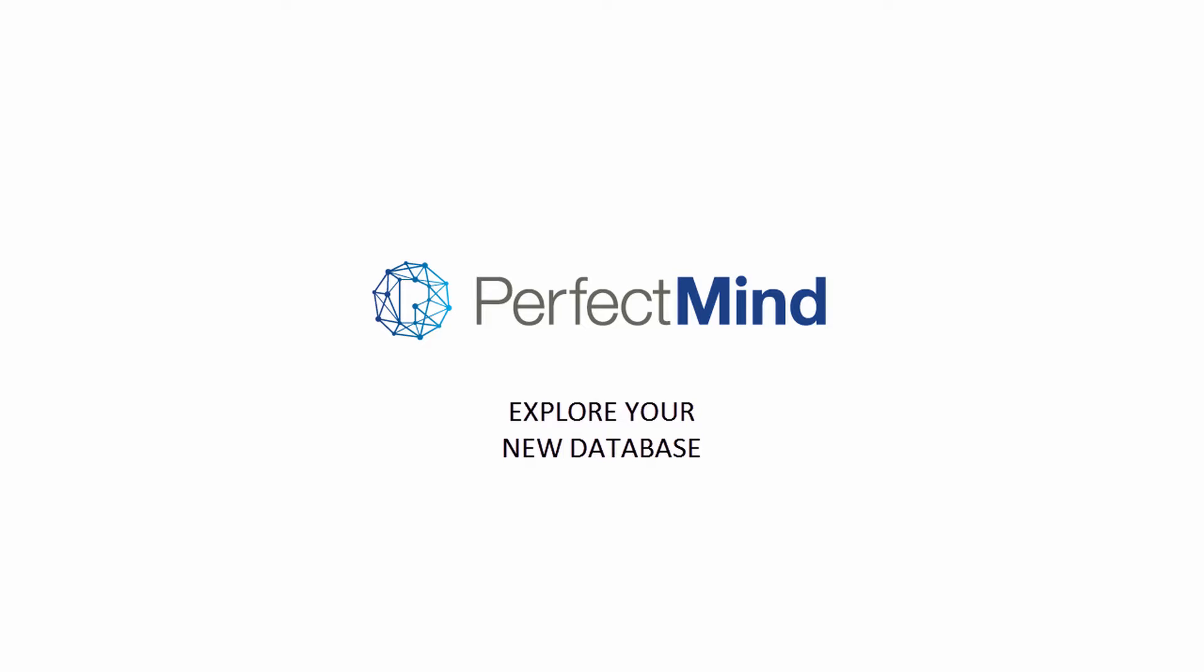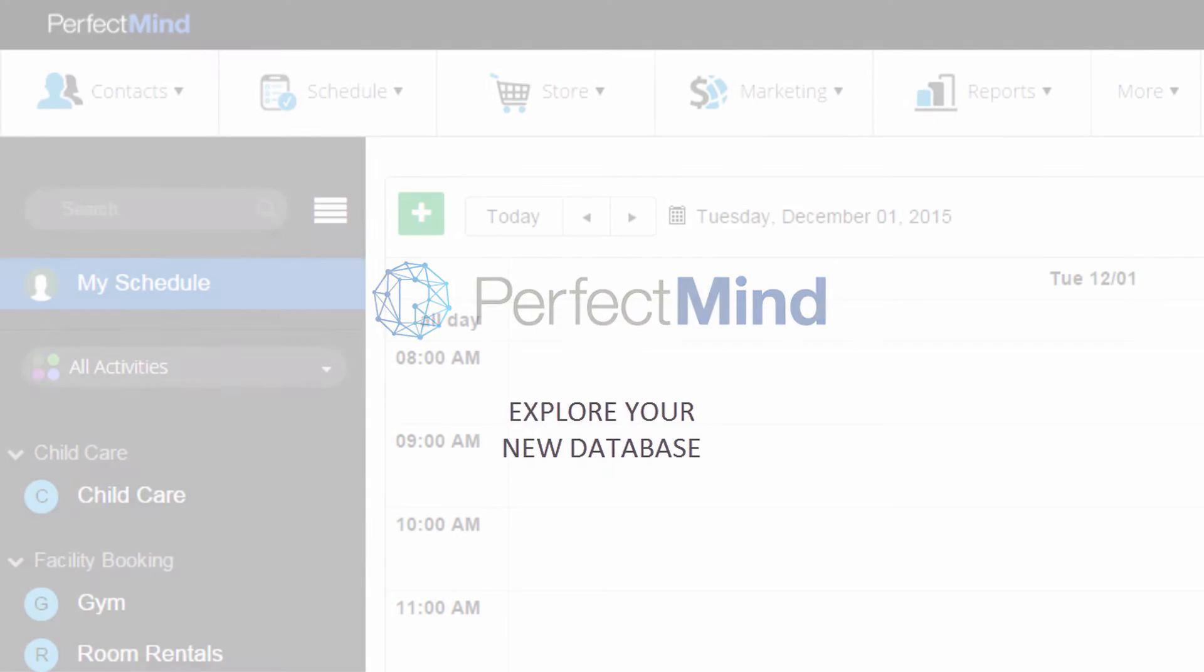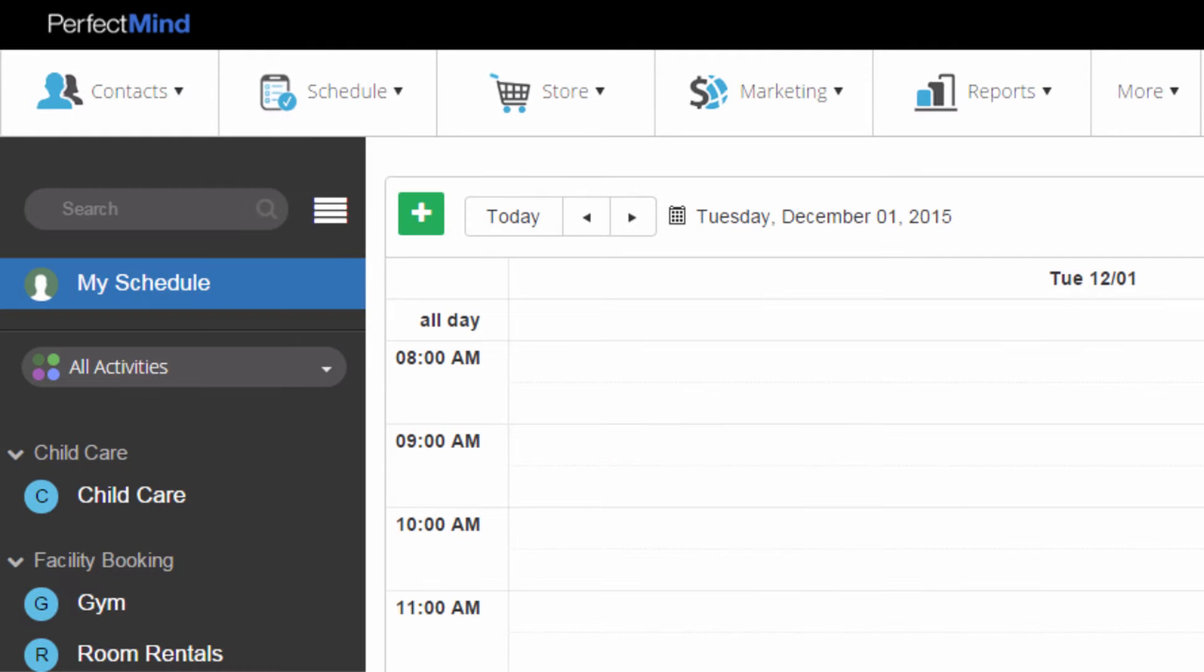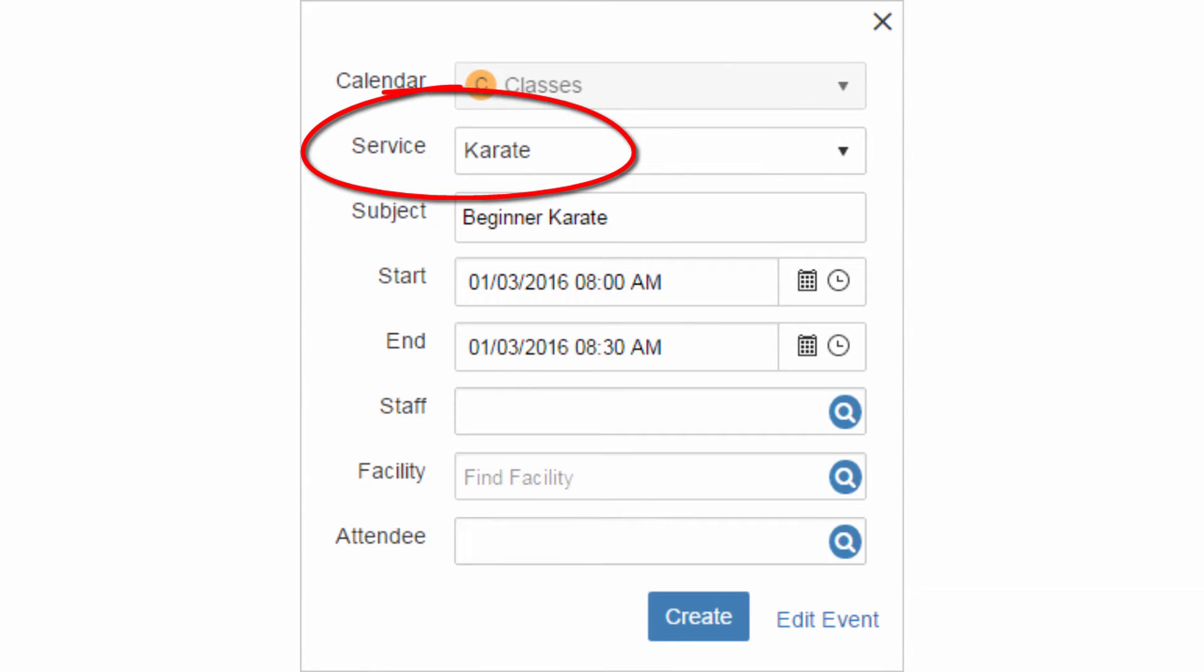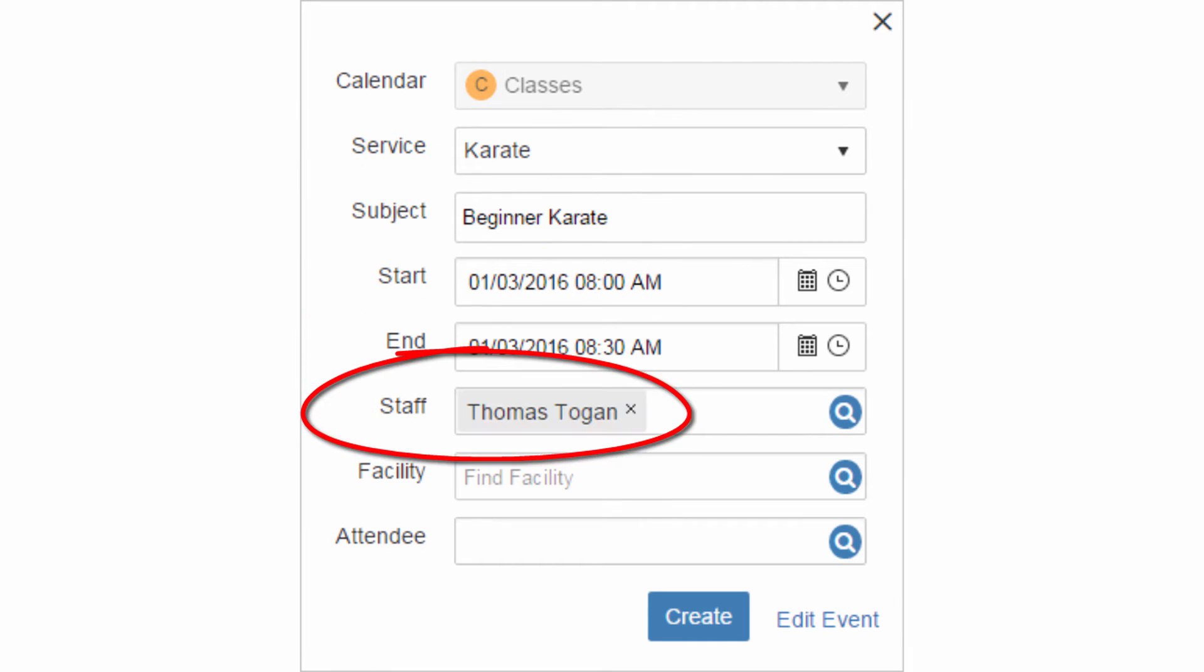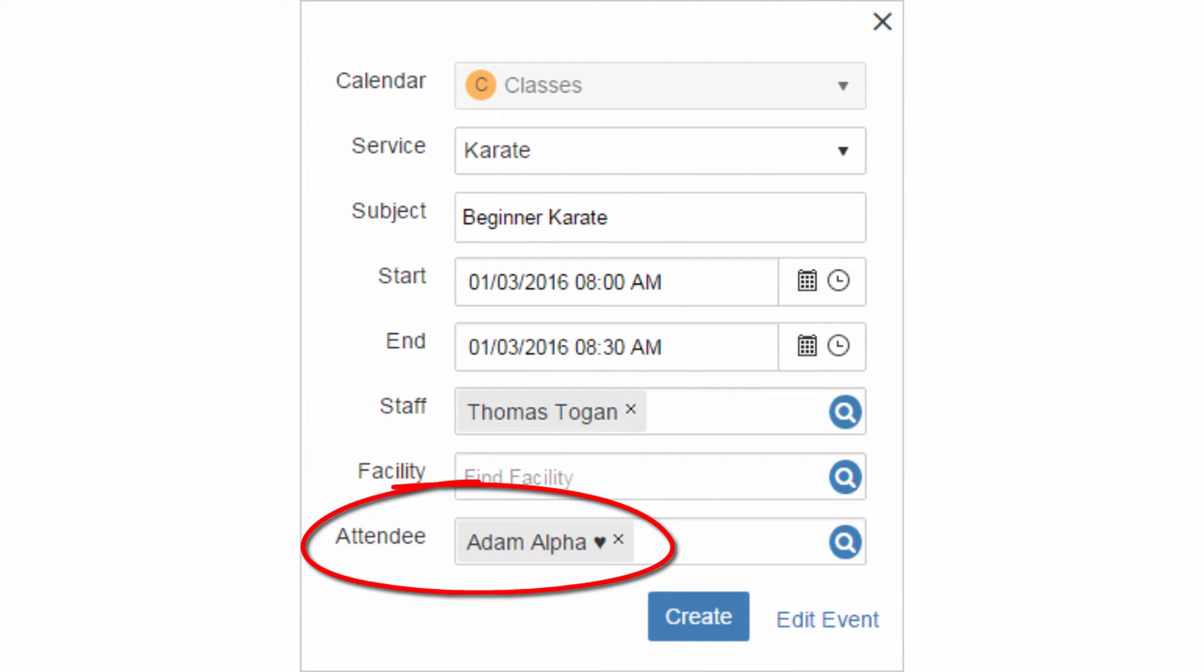Here are a few common tasks in PerfectMind that will show you how quickly you can create an event that includes a service, a staff member, and an attendee.